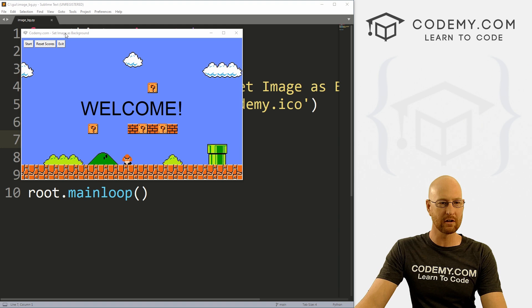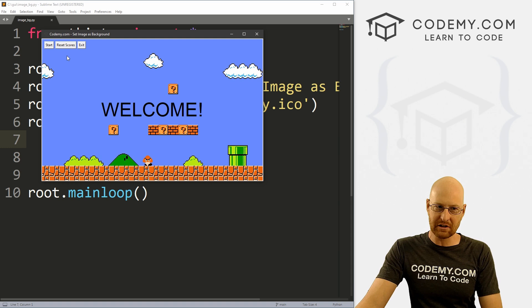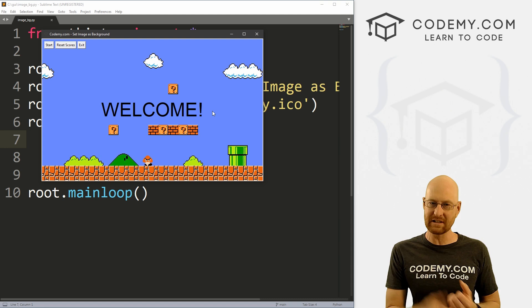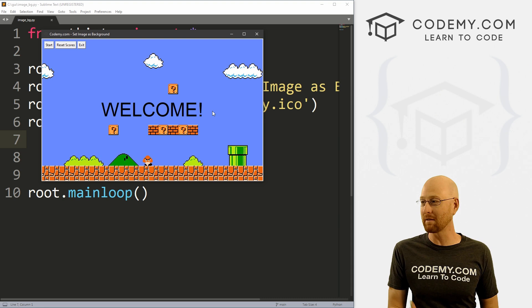In this video we're going to look at using images as background and also putting things on top of the images. This is actually pretty tricky in Tkinter. I've got some buttons and a fun little Mario background image. I'm going to show you two ways to do this — an easier way and a harder way. The harder way is better, but the easier way is easier, so I'll look at both methods.